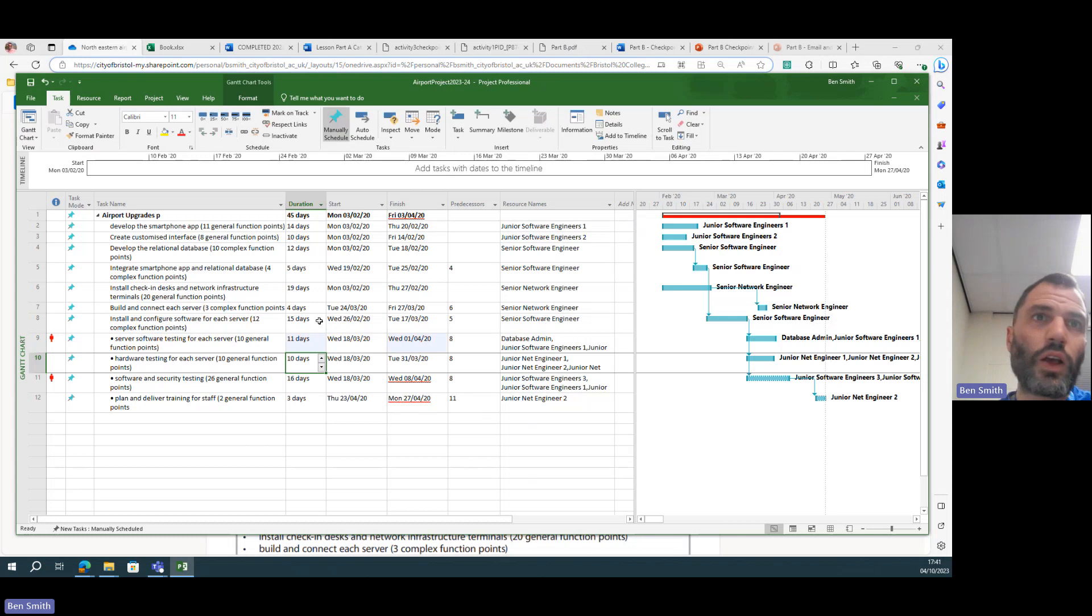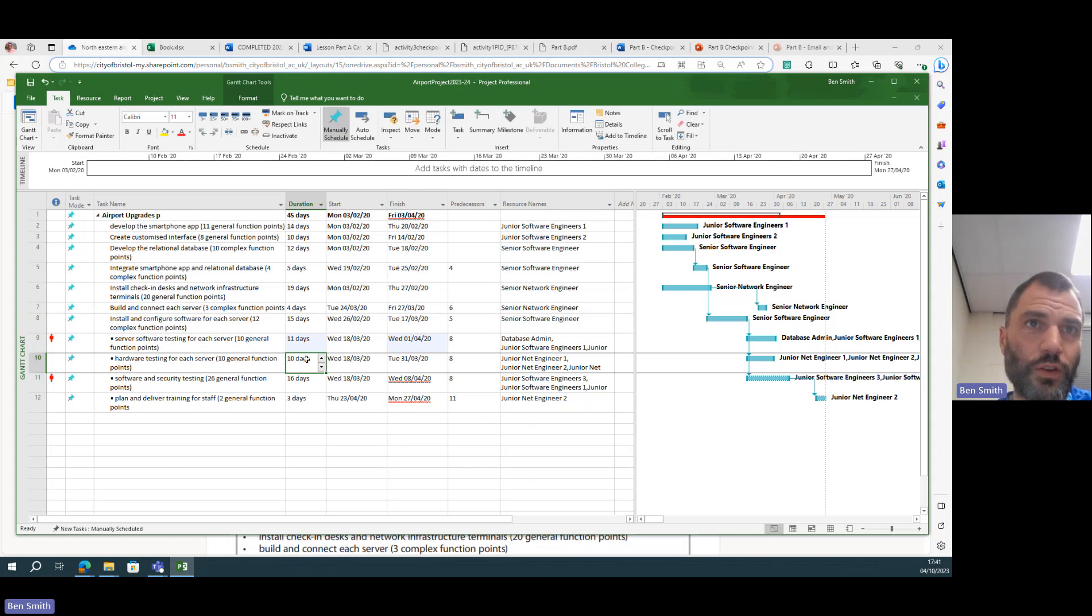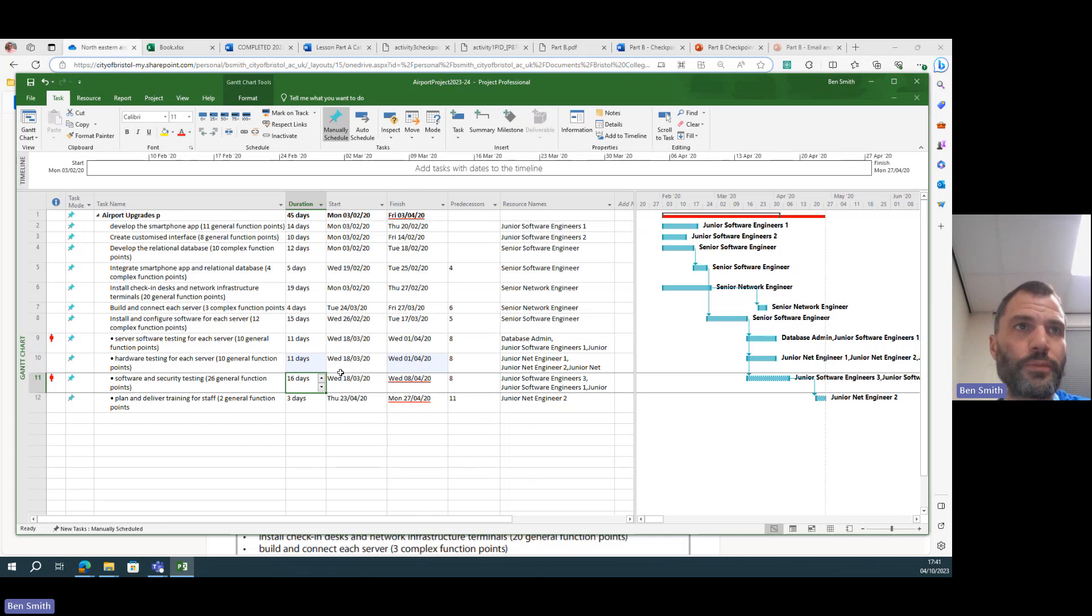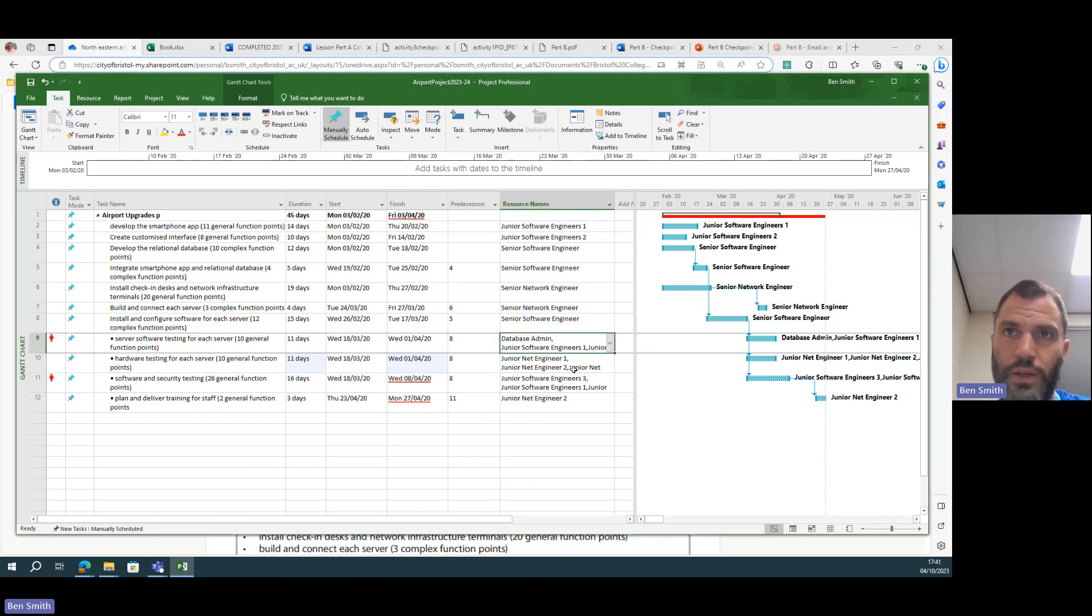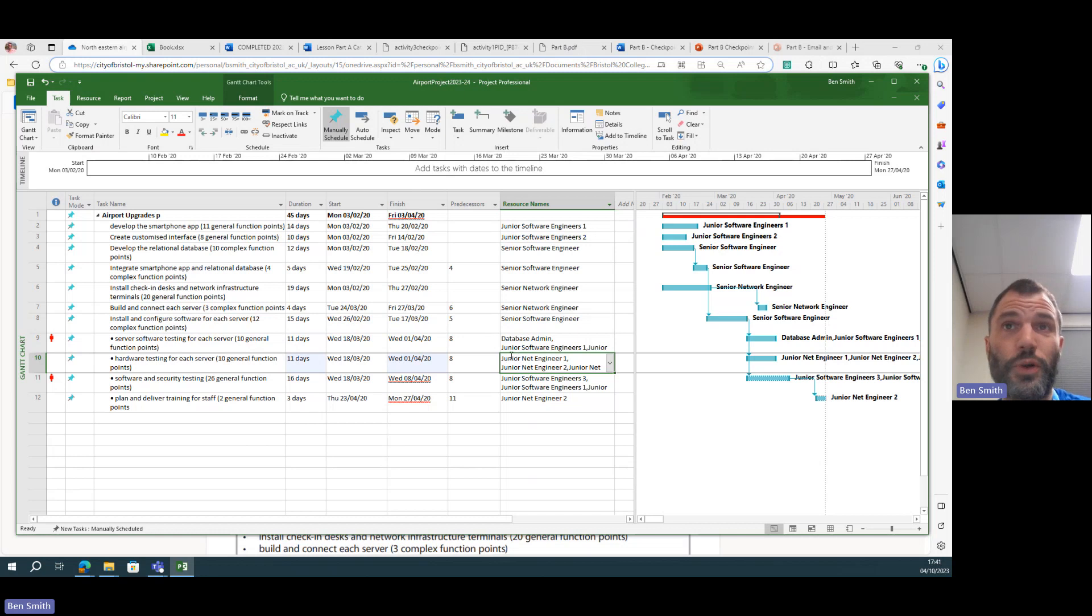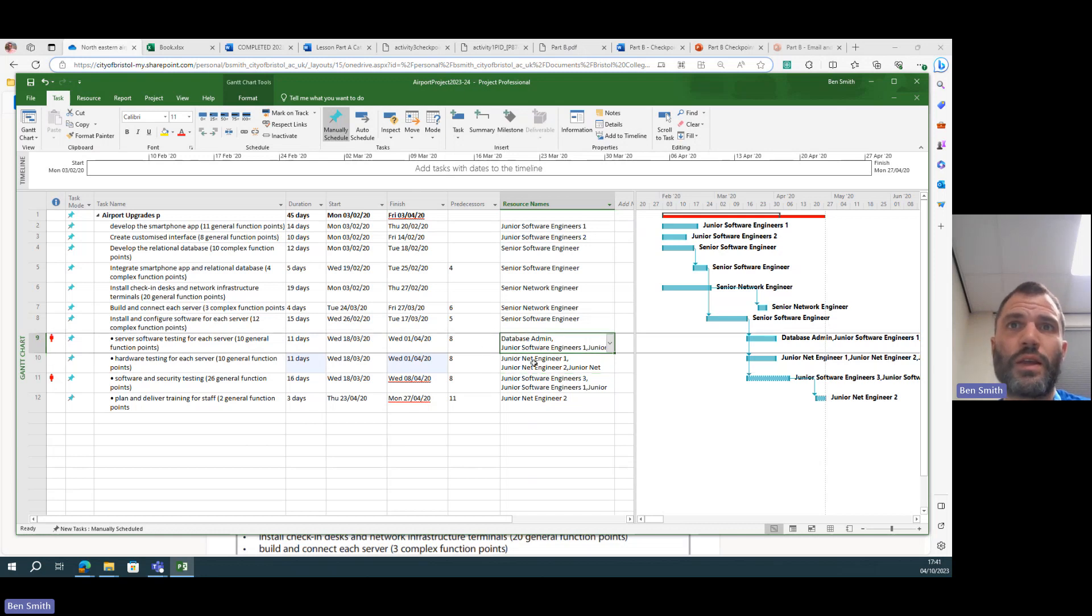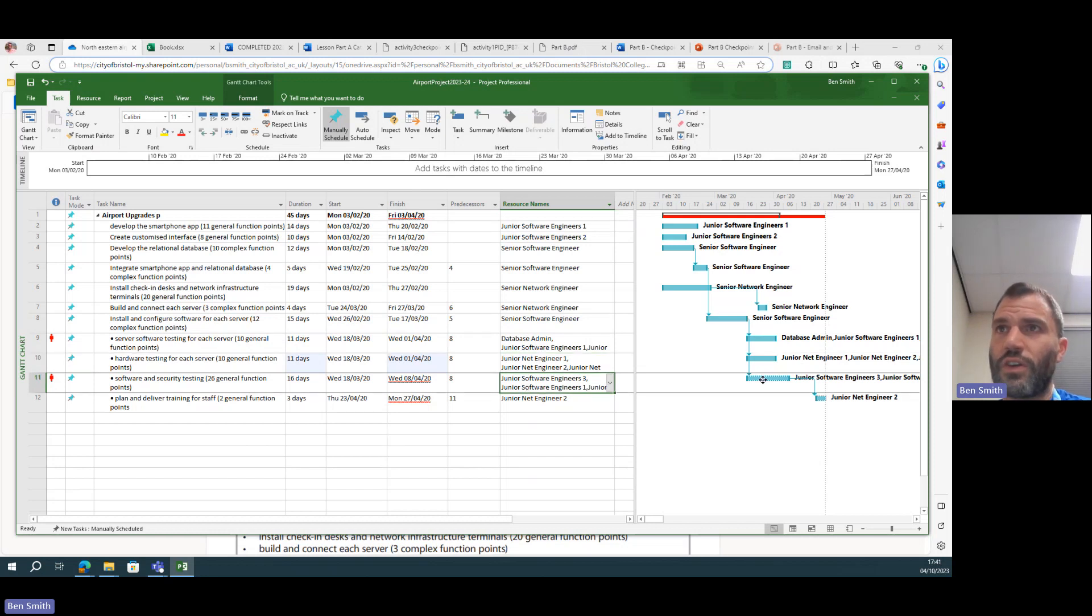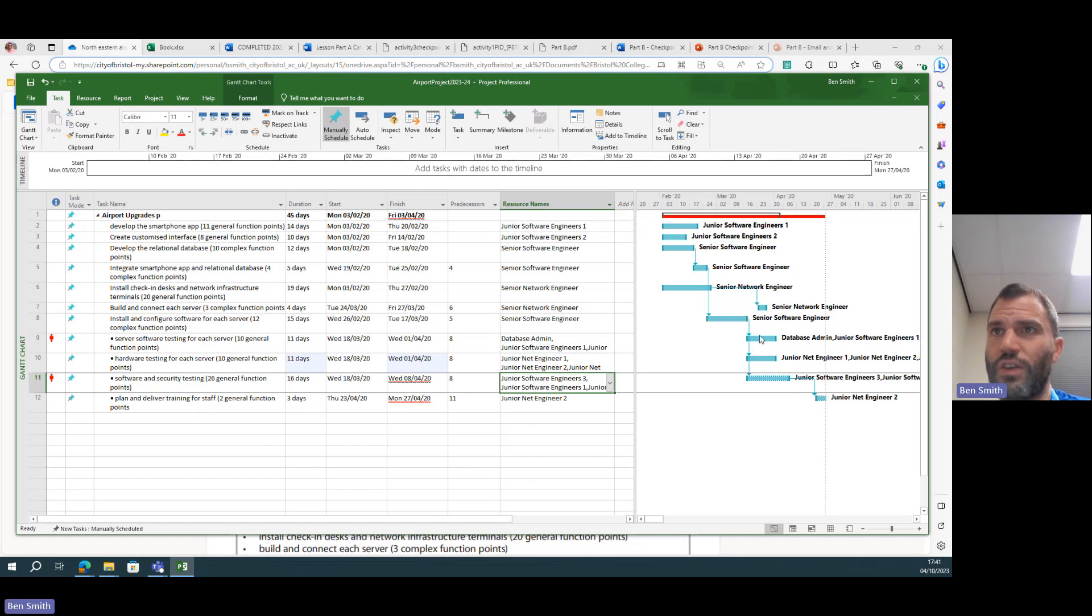But then we've got this problem, so let's cut that down by three. So on the conservative side we'll say 11 days and not 10, we'll go over not under. It'll take 10 days to do that. This is something you could talk about in your project management control, how you manage the project. So database admin, junior network engineer on that. So these guys can't start on this task until they've done this task, until they've finished this one.